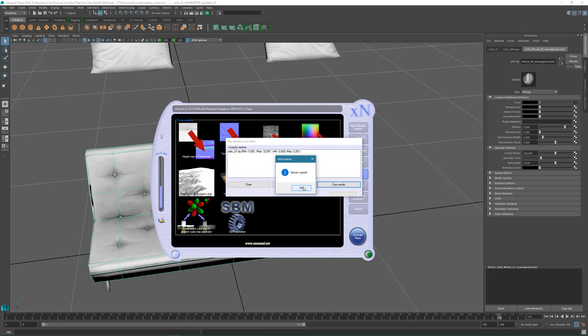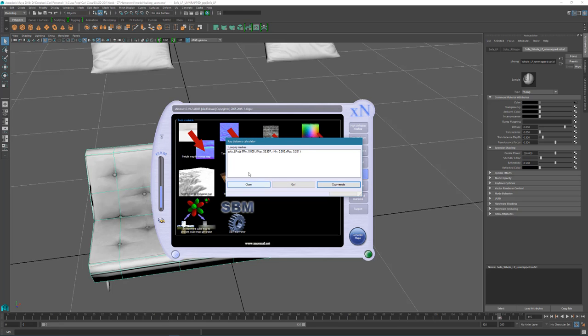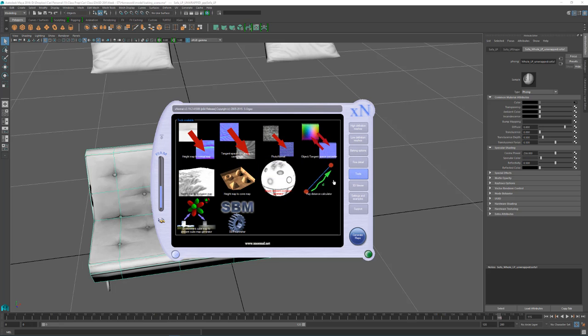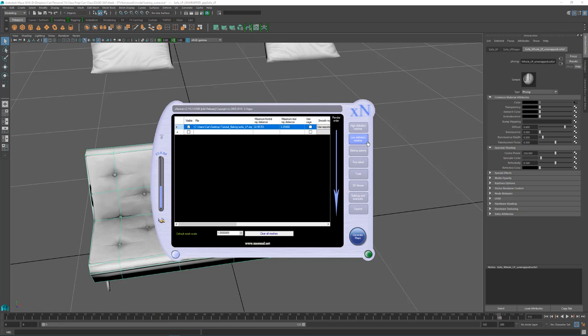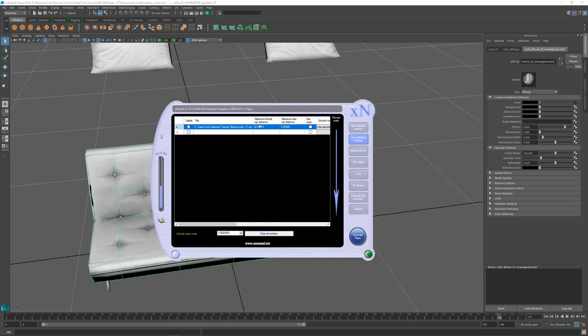It usually only takes a couple of seconds unless you have something really intense. So just wait a little bit. If the numbers stop changing a little or are very small amounts, it's good to stop it. Then you can click copy the results. And that's going to apply these values into the proper slots. You usually have to do this manually, but this button is amazing. So I'm going to close this map down and I'll show you where it input them. It put them into this low definition mesh section. And it has the maximal frontal ray distance and the rear distance as well. And it put these numbers that it just calculated into these slots.